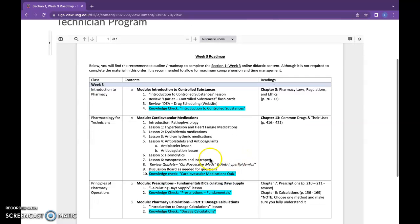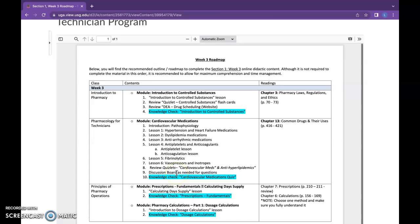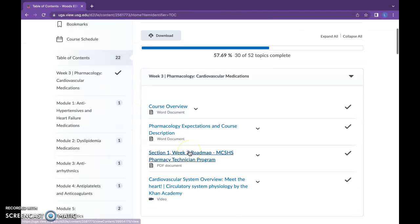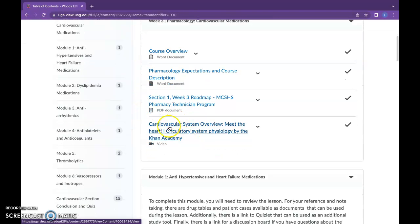Students can see that in addition to their pharmacology course, they have these other two areas to focus on this week. I also laid it out to match what is now in the section, so instead of just being one giant module they listen to, it is broken out into all these different medication classes as we discussed, and has a knowledge check or quiz at the end.